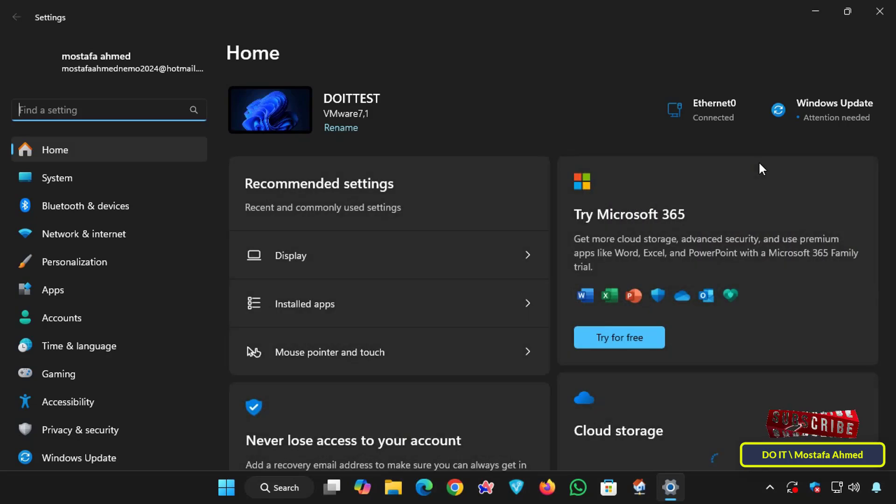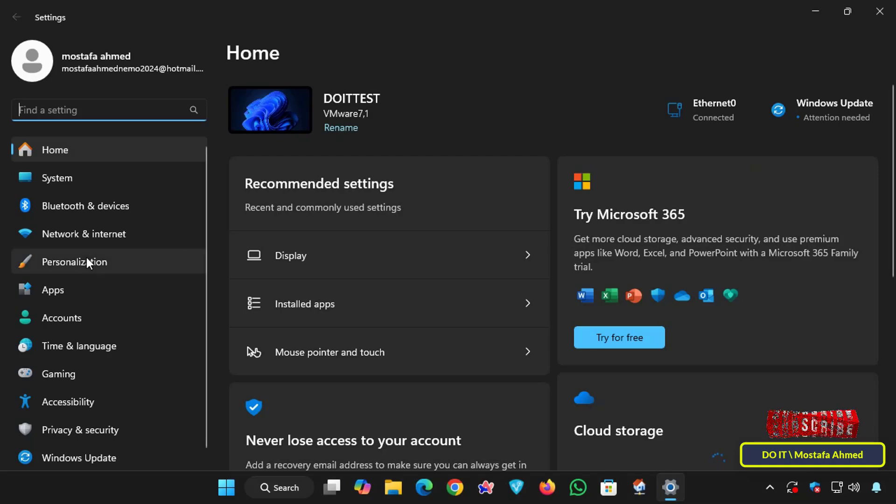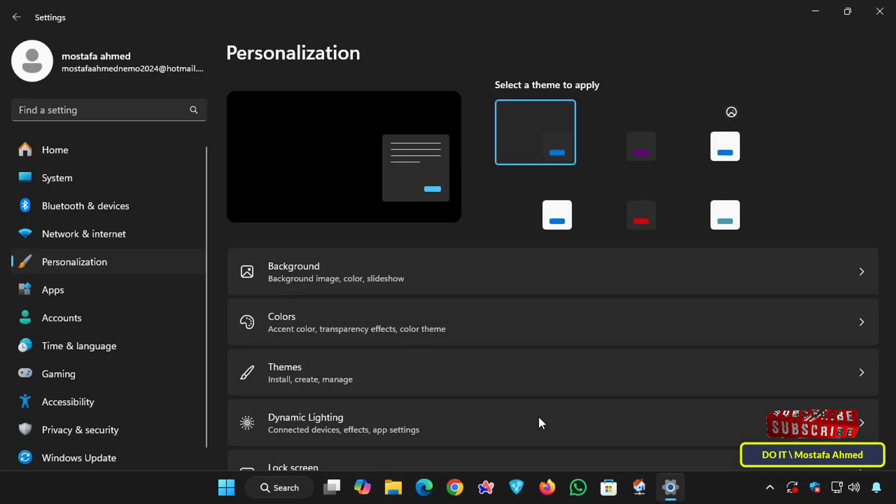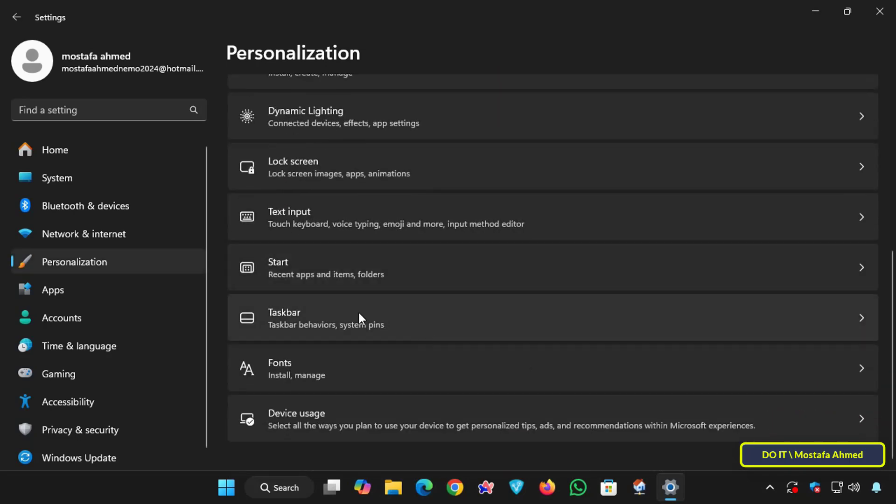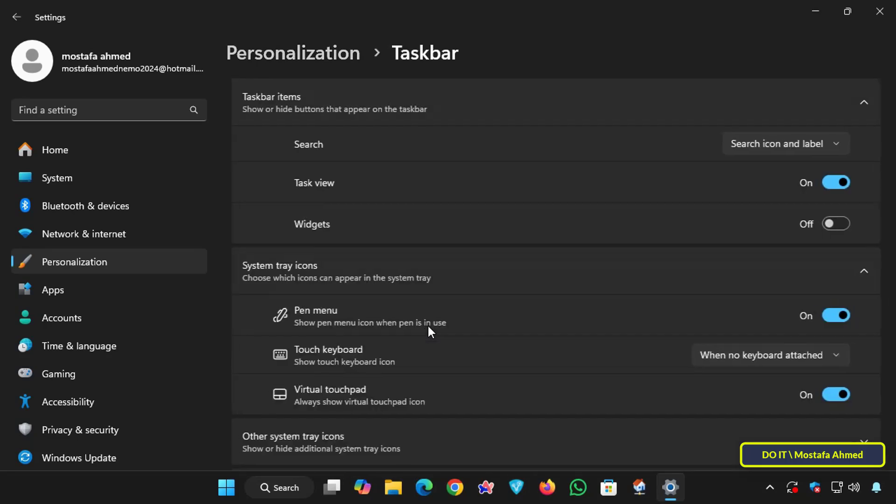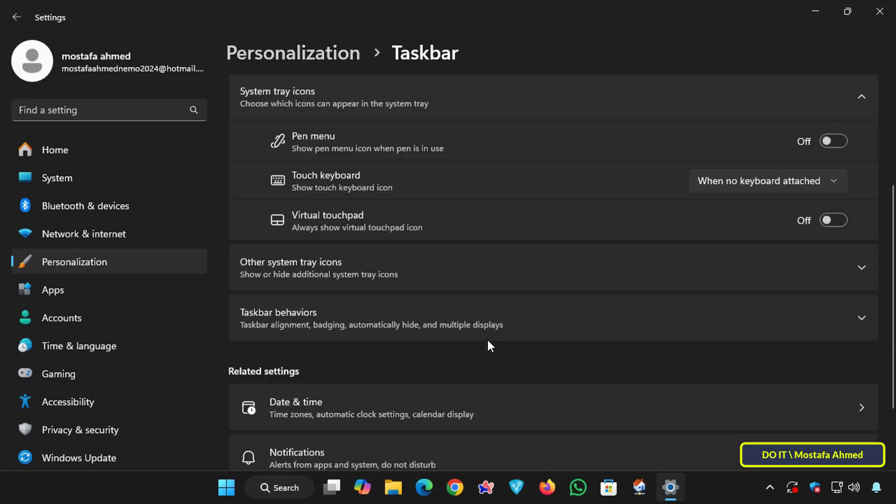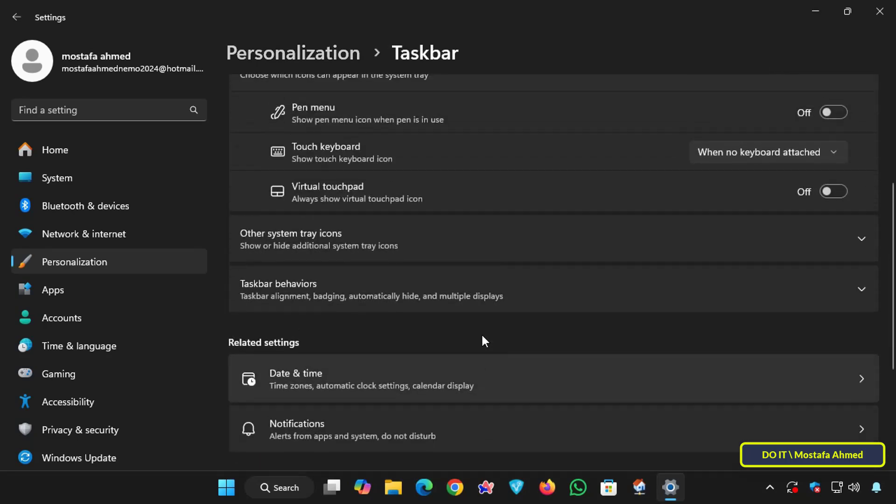From the sidebar of the settings page, click Personalization, and on the other side, scroll down a little and select Taskbar. This section allows you to control what appears on the taskbar.